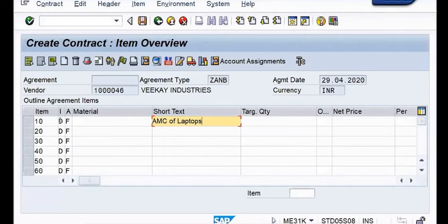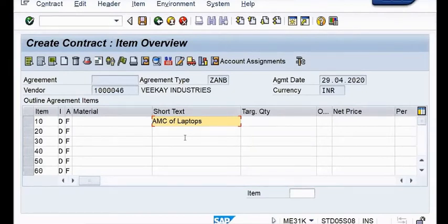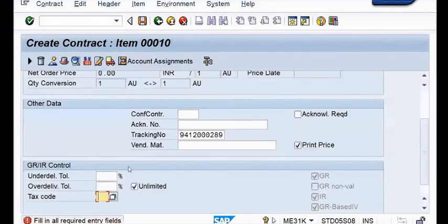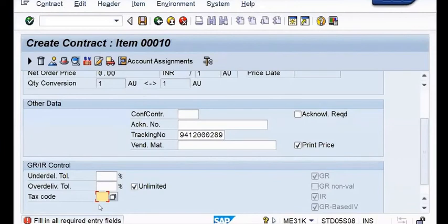Item category D stands for services - very nice. And F stands for order. Now 'AMC of laptops' I will type here and when I enter, immediately I am going to have the next window that will ask me to please provide the text code. In this window I have to provide the text code, which in today's journey is Z0. Z0 is the text code which is not including any type of text.